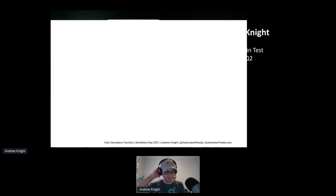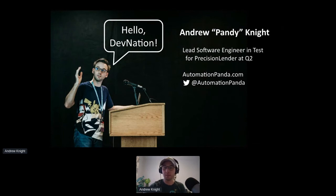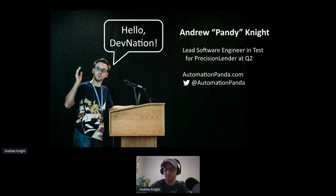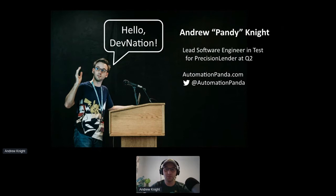So hello DevNation. My name is Pandy Knight, and I'm the automation panda. And I am a big Python fan, just like y'all. Currently, I'm the lead software engineer and test for Precision Lender at Q2. And today, I'm going to be talking with you about decorators in Python.